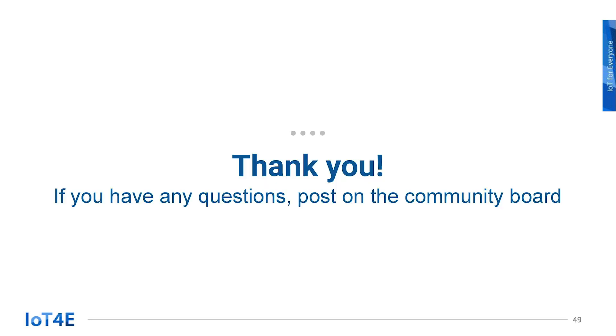In the next lesson, we'll go over basic programming on ESP8266 development board. If you have any questions, let us know on the IoT 4E community board. Thank you.